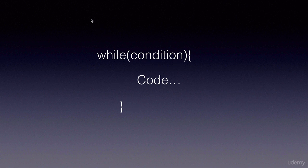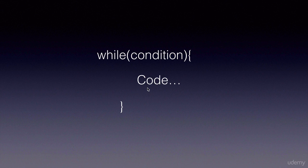But the initialization of the variable will happen even before the while loop, and the increment and decrement can happen inside the while loop. It's up to us whether we need an increment or decrement or even initialize a variable.